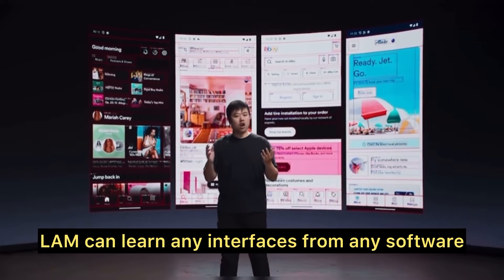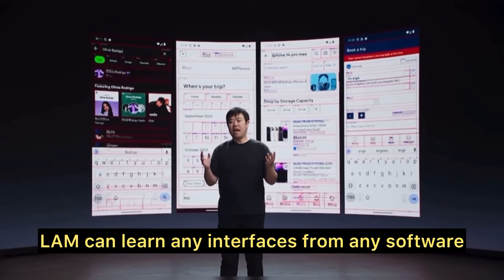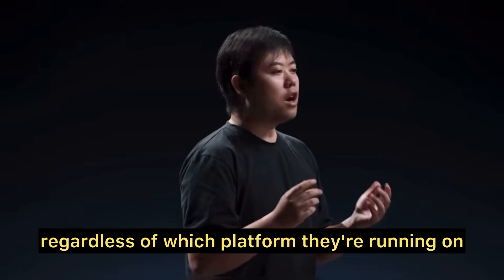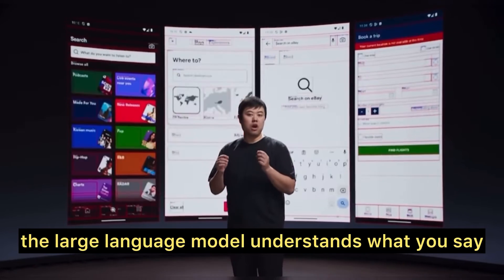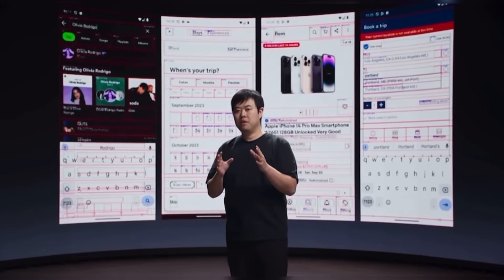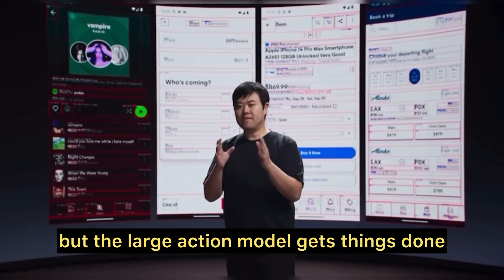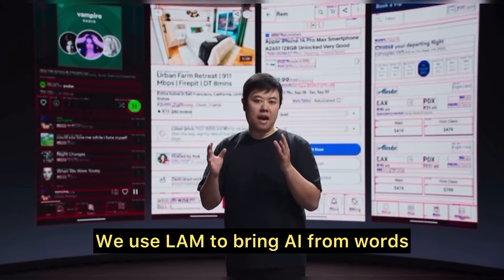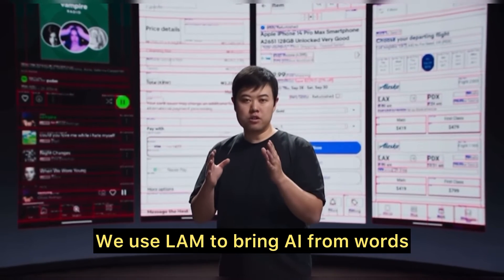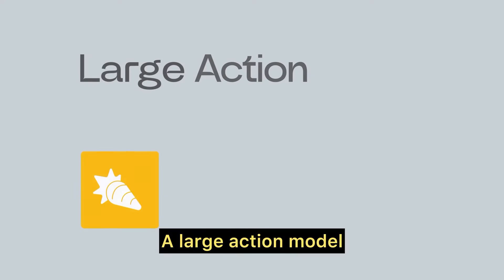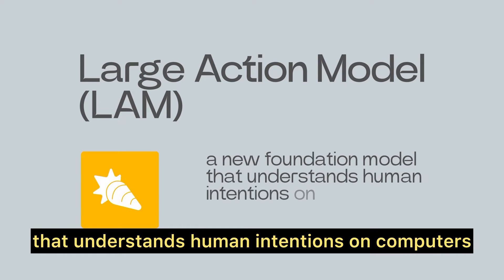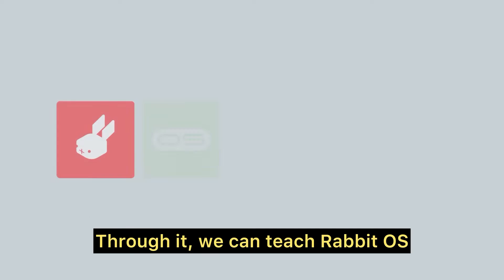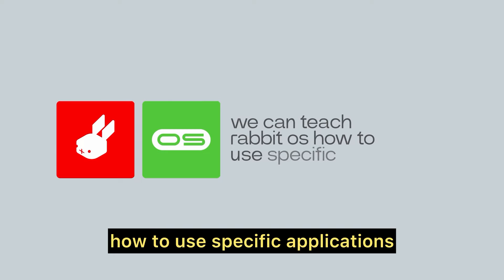LAM can learn any interfaces from any software, regardless of which platform they're running on. In short, the large language model understands what you say, but a large action model gets things done. We use LAM to bring AI from words. A large action model is a new foundation model that understands human intentions on computers. Through it, we can teach Rabbit OS how to use specific applications.